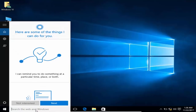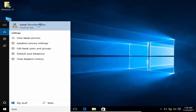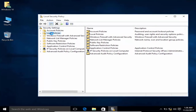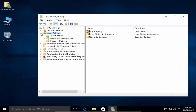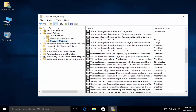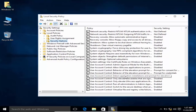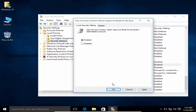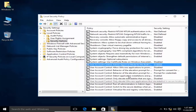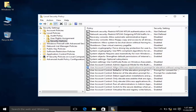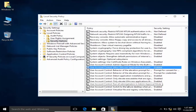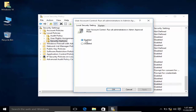After this, go to Local Security Policies. Go to Local Policies, expand it, and go to Security Options. Search for 'User Account Control Admin' and enable it. Also search for 'User Account Control: Allow UIAccess' and enable it. Also enable 'User Account Control: Run all administrators in Admin Approval Mode', then click OK.